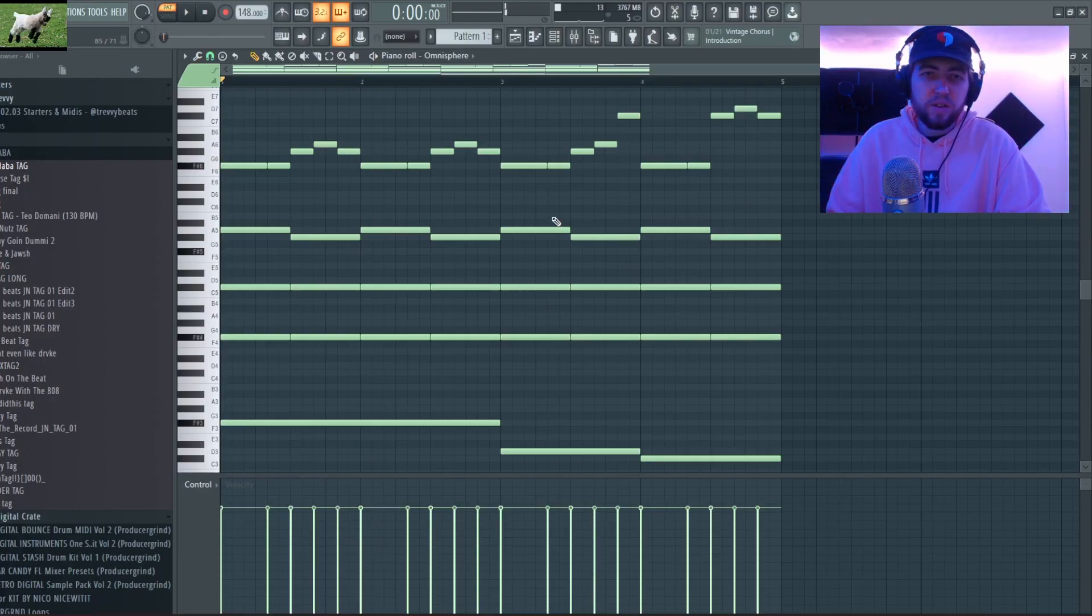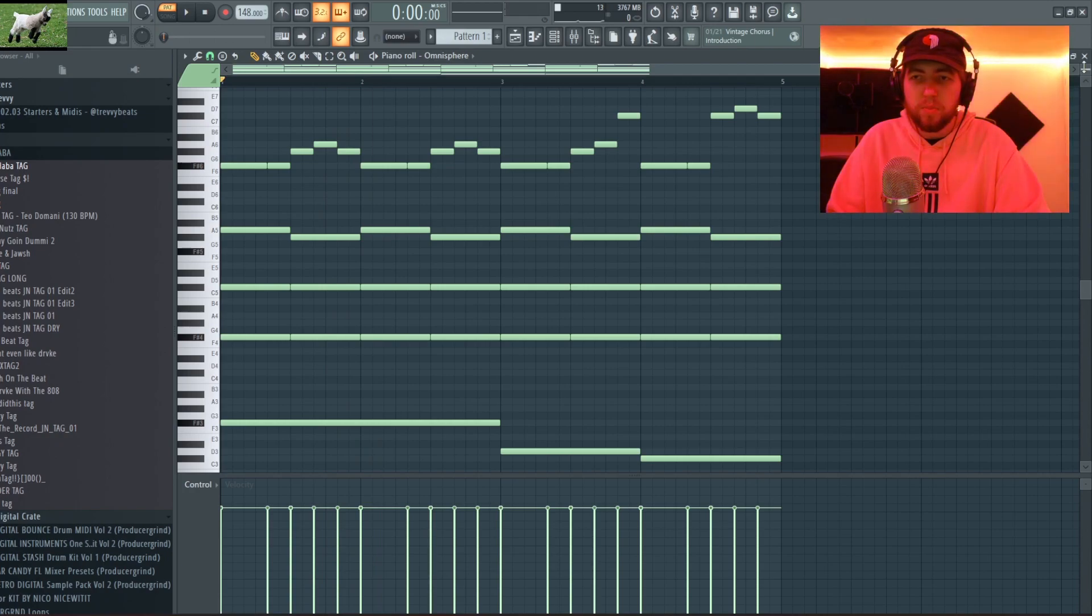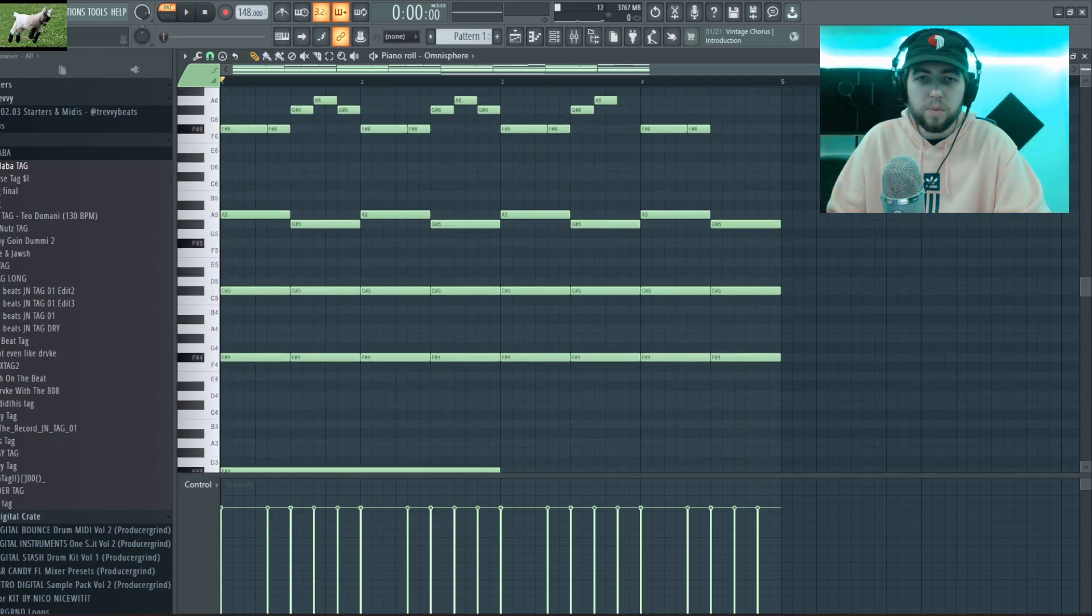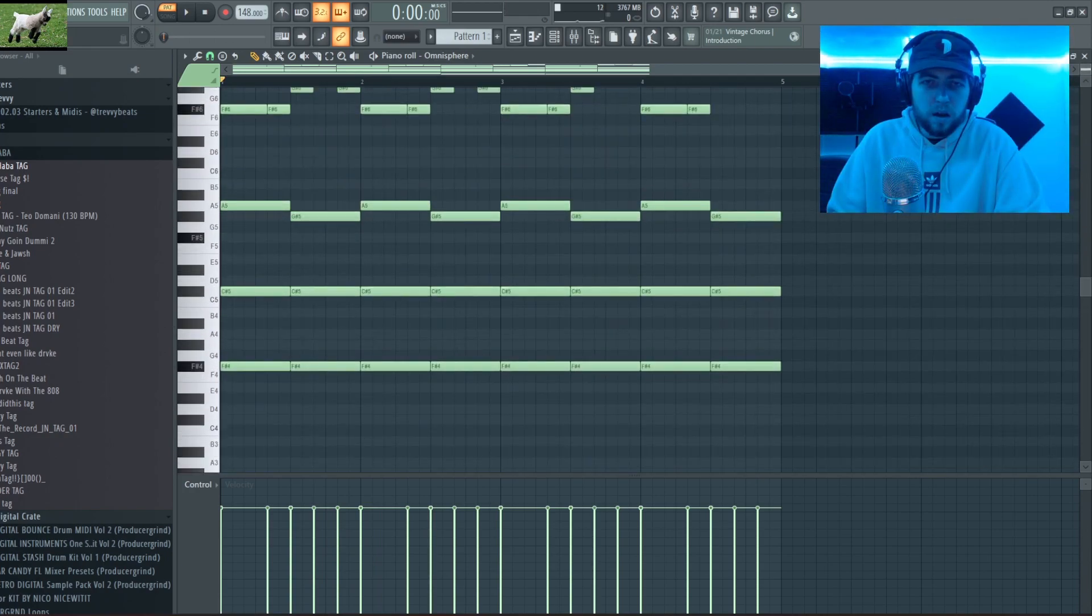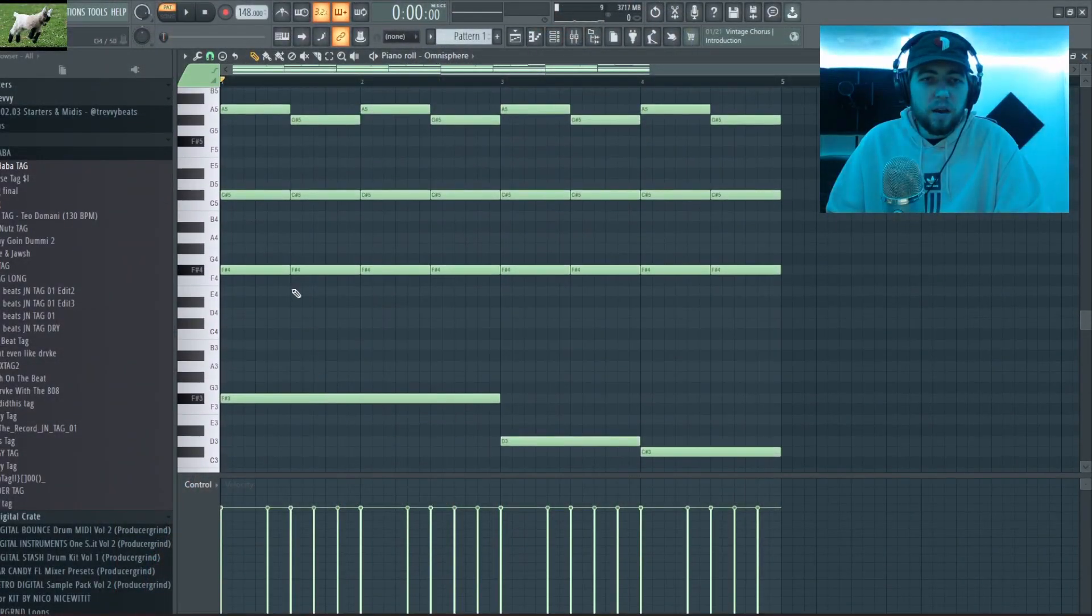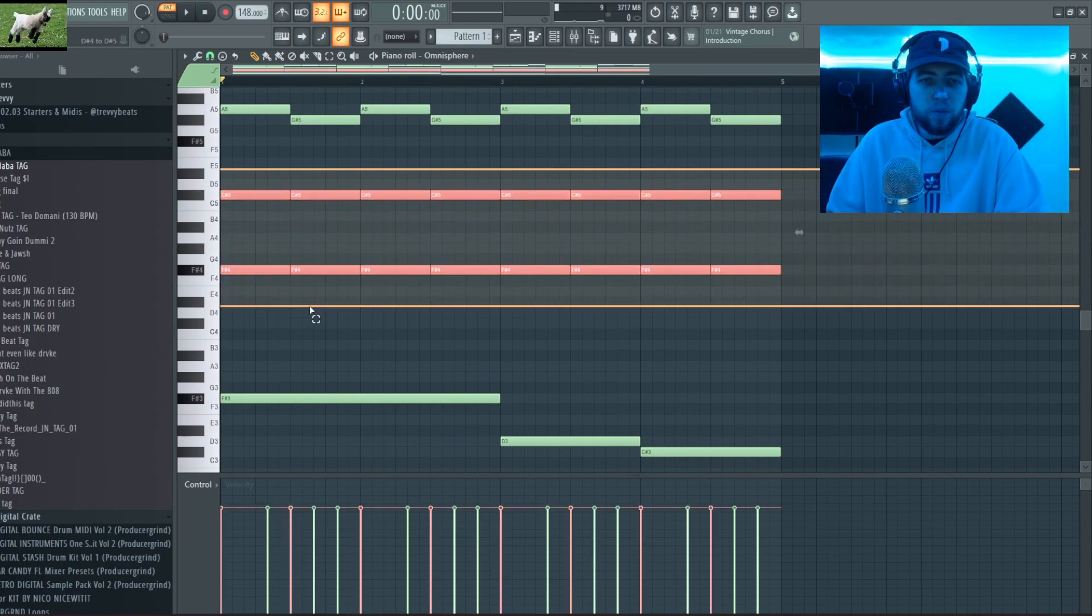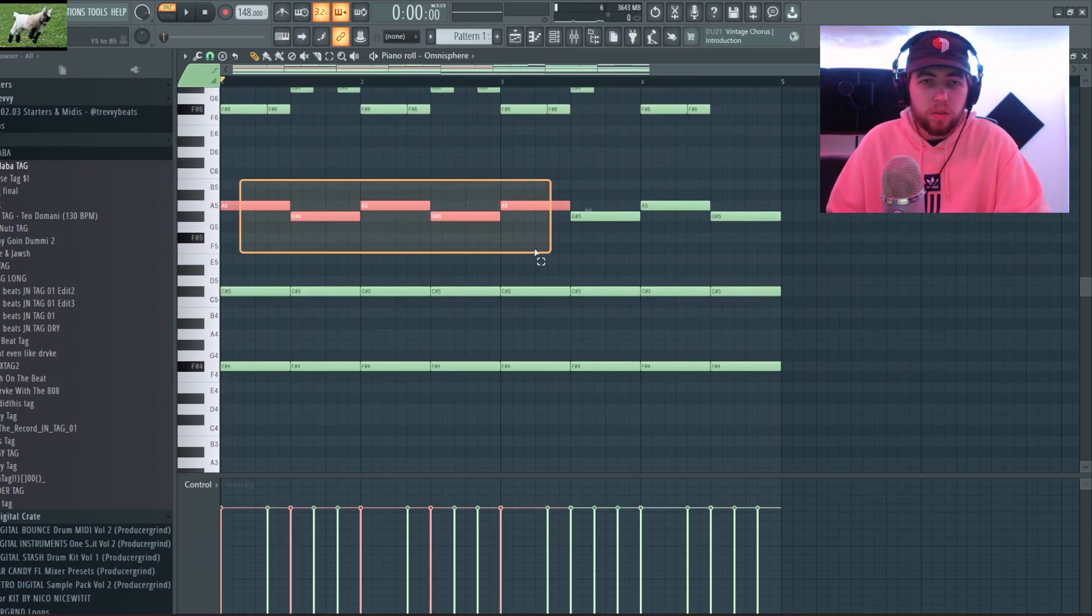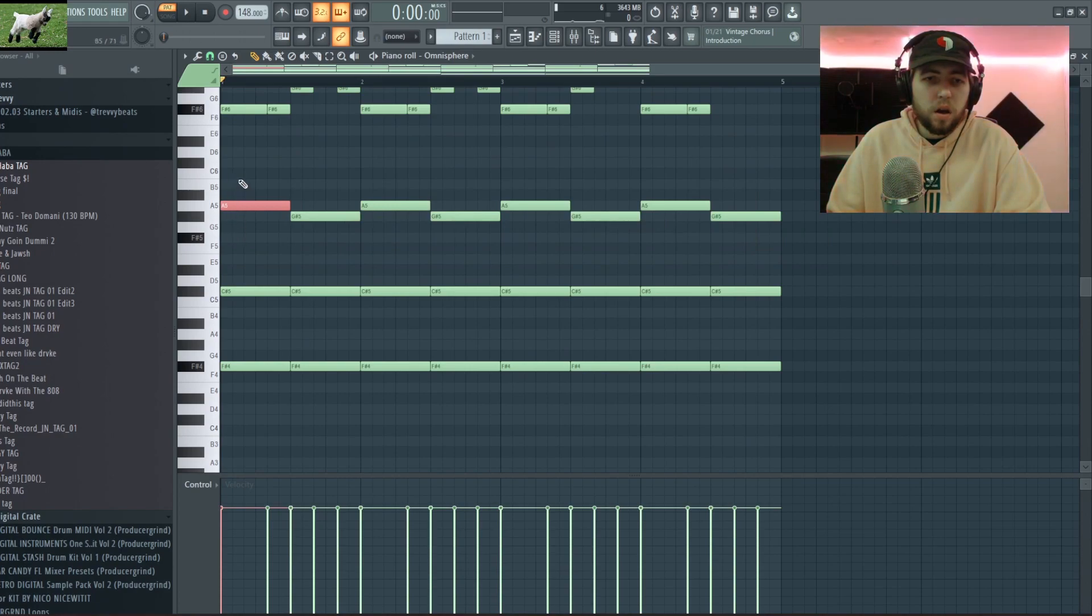Alright so you guys hear it, it's not super complex but it sounds really good in my opinion, and that's what matters. As long as you like the music you're making, no one can take anything from you. I'll just break it down. So it started with just these chords.